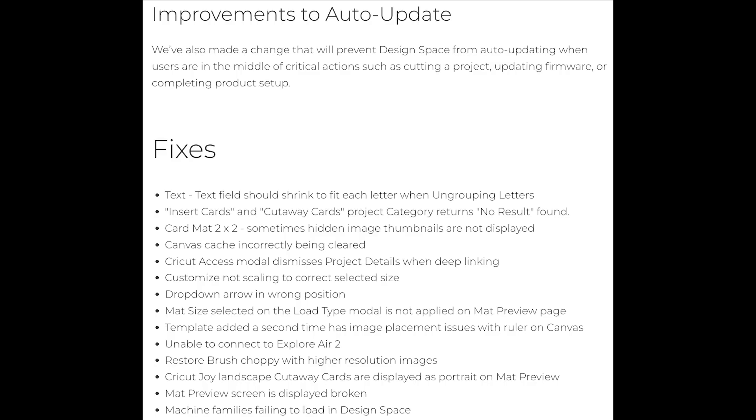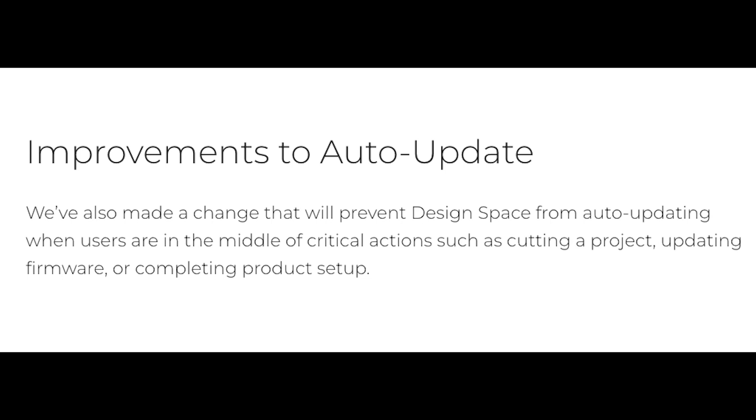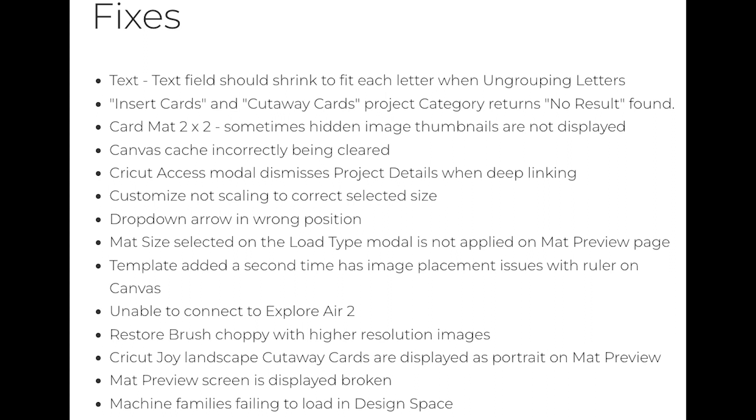Let's briefly cover the other important parts of this update. There should be an improvement to when Cricut auto-updates, preventing it from updating when you're in the middle of cutting a project, updating the firmware, or setting up a new product.